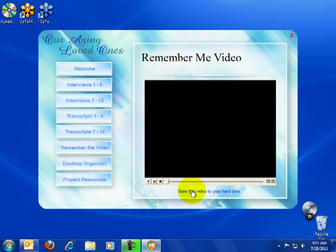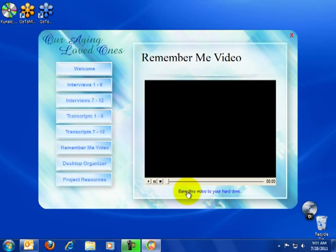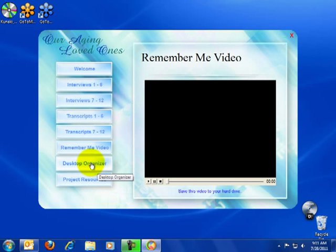Now if you want to, you can actually click here and download the video to your computer. This video is actually available on YouTube and several other places online, so you may have actually seen it before, not realizing that it was part of this package.